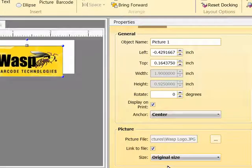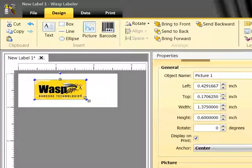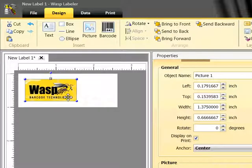Now for this label, I actually want to go back to the Resize option, and I'm going to shrink it down to fit the size I want.